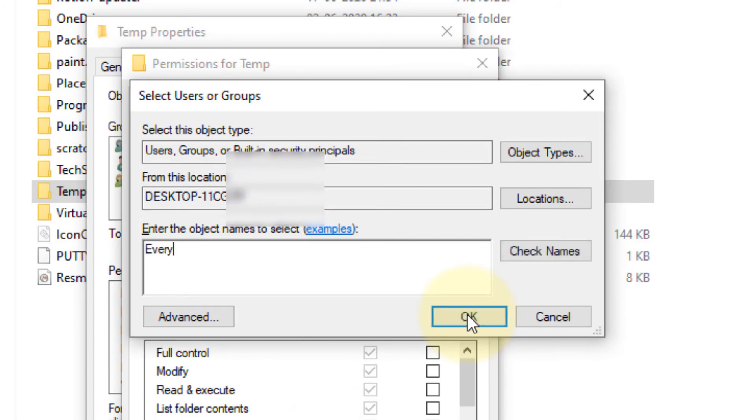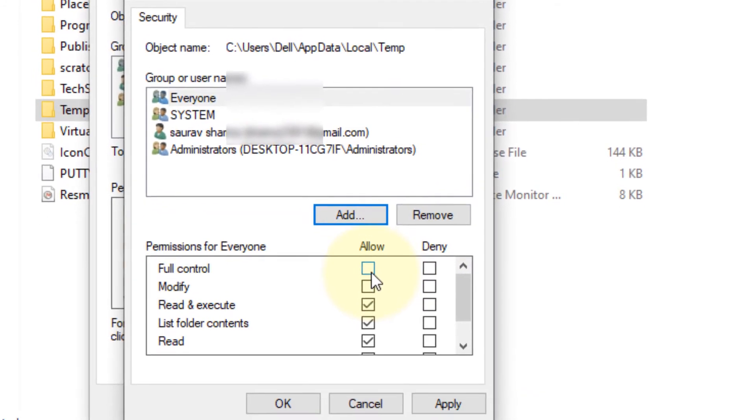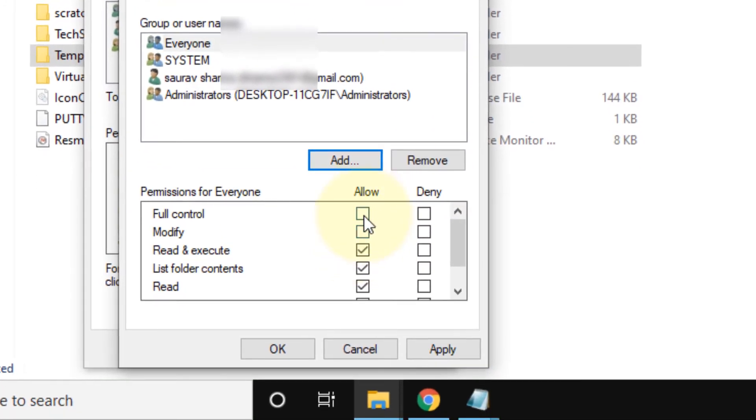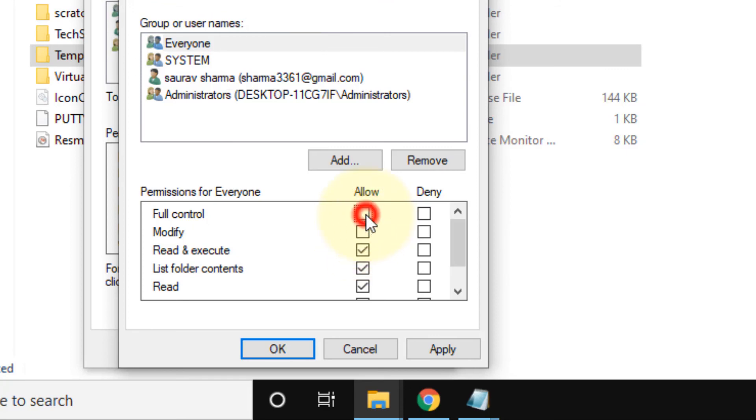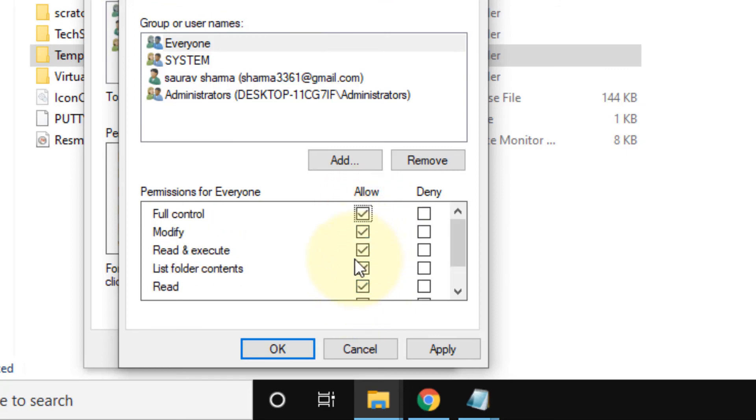Type everyone and click Check Names so that an underline appears. Click OK. Now give full control to everyone.